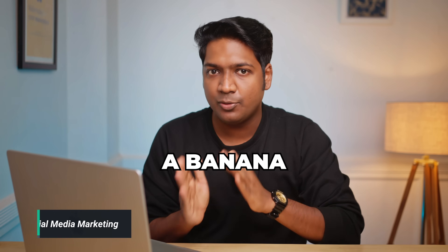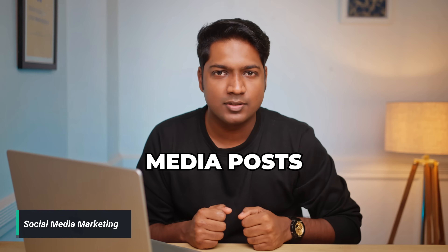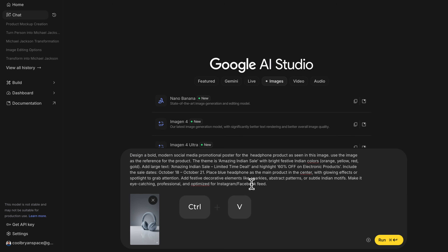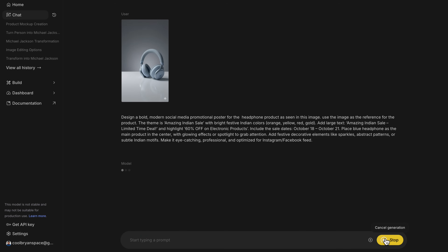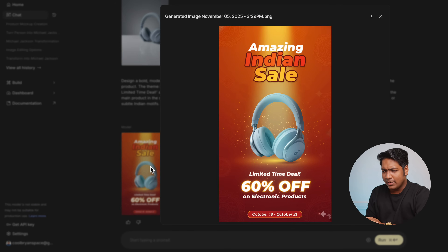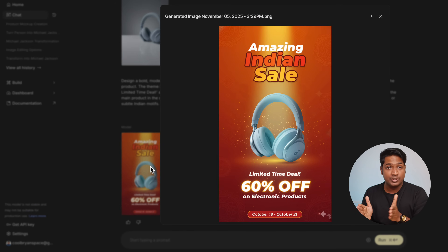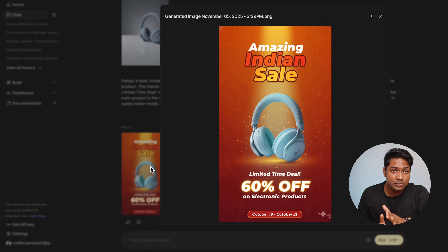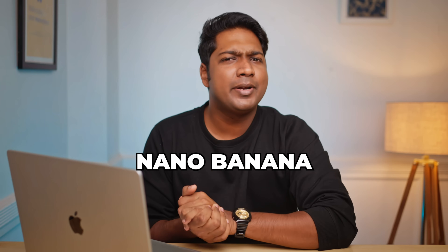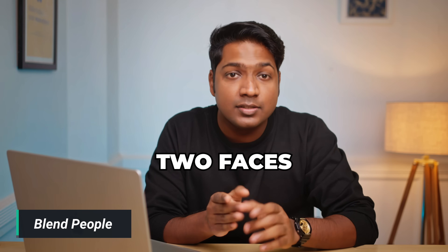Next, let's see how good Nano Banana is at creating social media posts. I'll upload the image of the same headphone that I created earlier, paste the social media image prompt, and hit generate. And look at this — it looks like an actual social media post that you'd see on Instagram or Facebook. The design, the text, and the product placement are just amazingly well done.